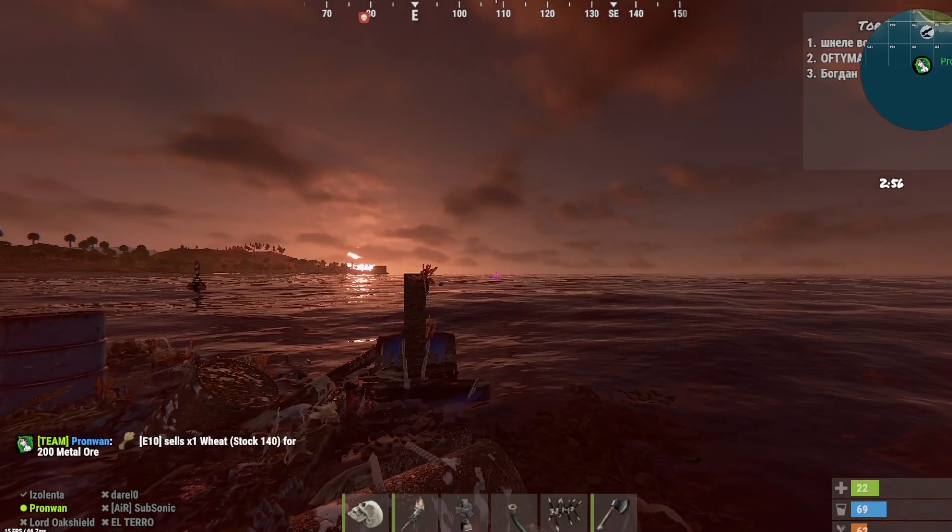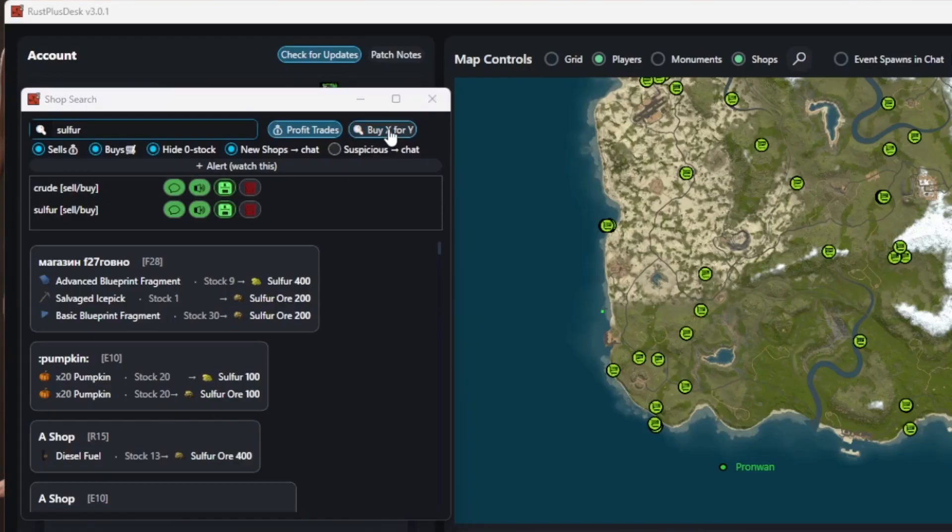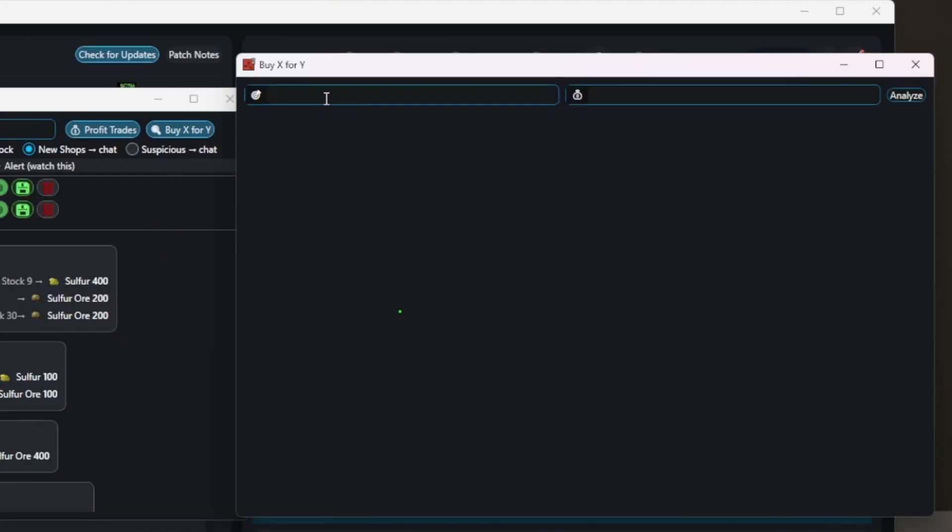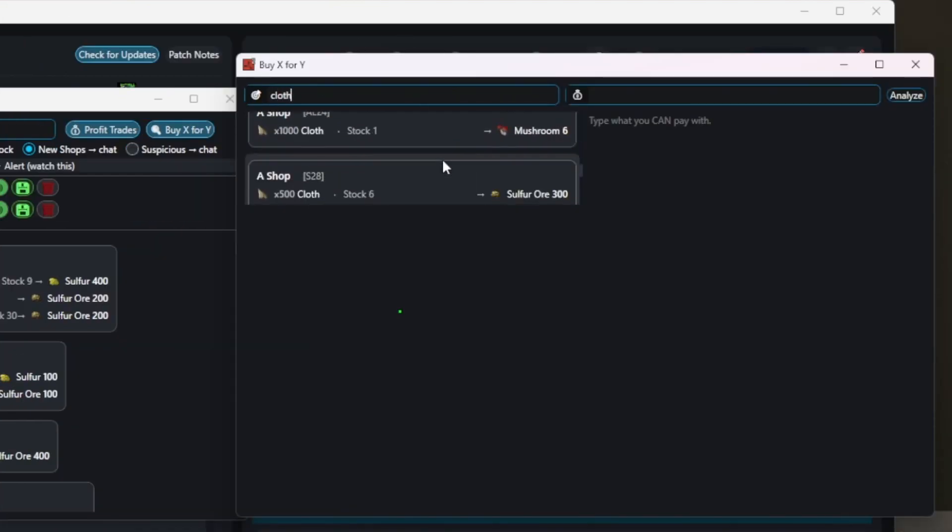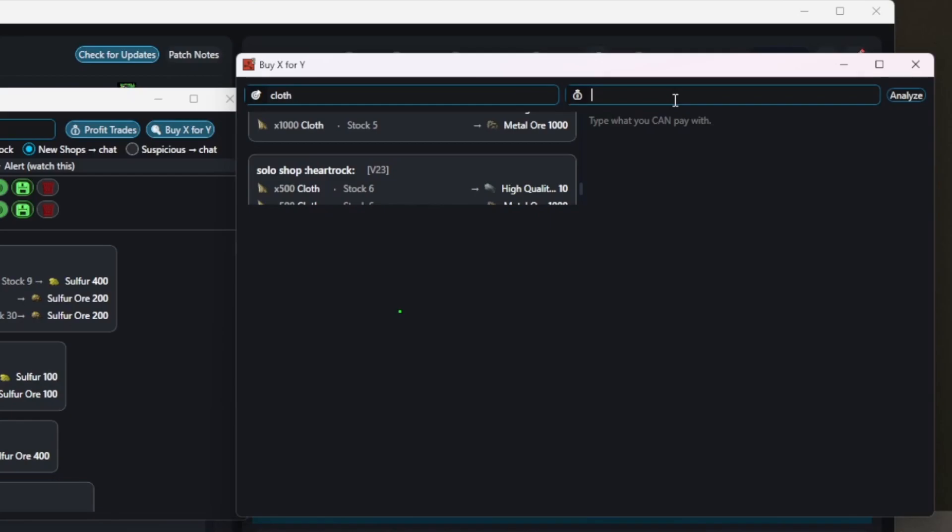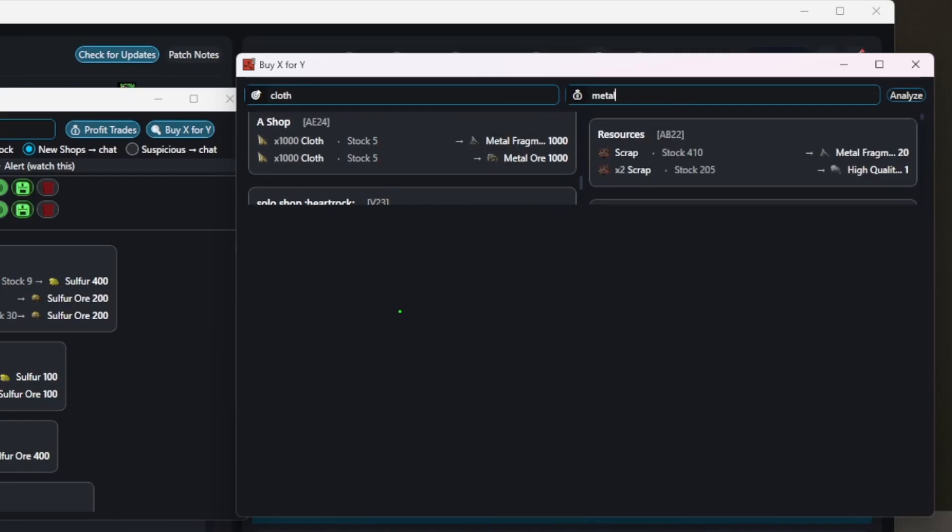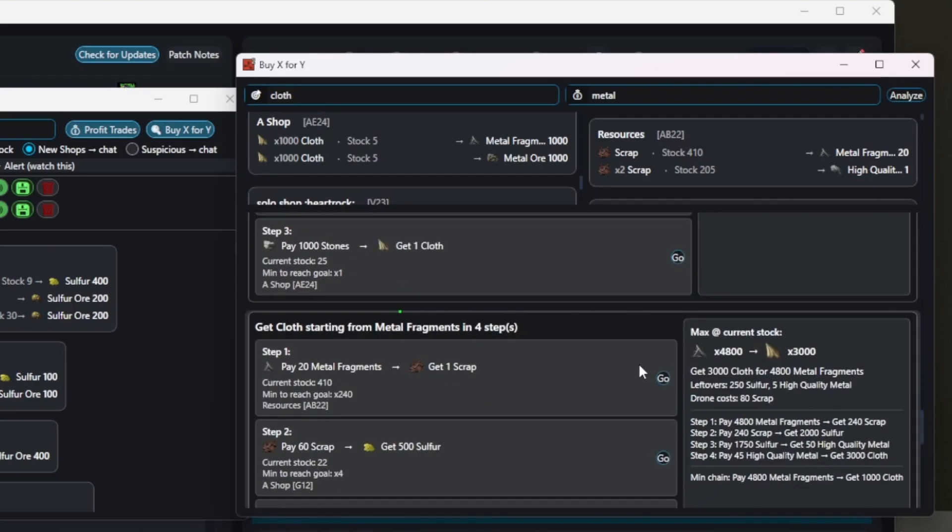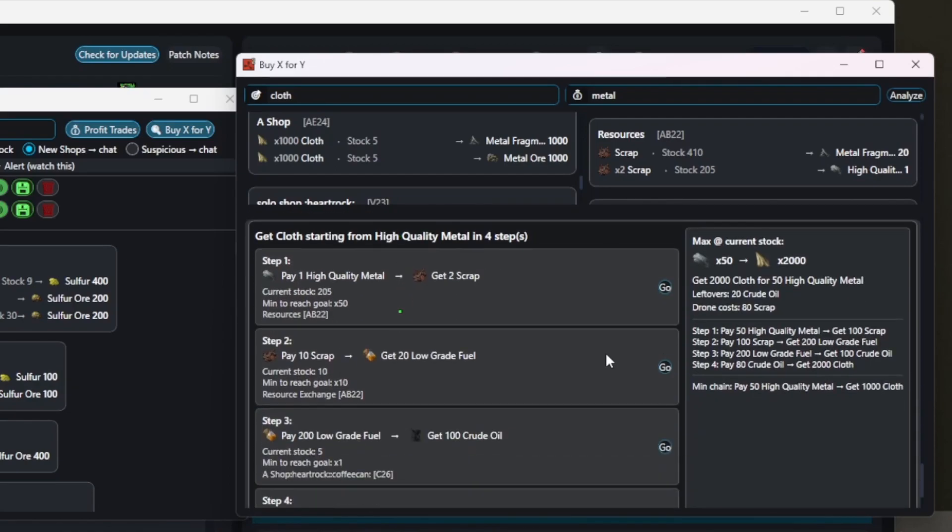With the buy X for Y feature, you can build trade routes to your target items. On the left, enter what you want to buy. On the right, enter what you want to pay with. The app scans all shops and finds routes up to four steps deep to turn what you have into what you want.